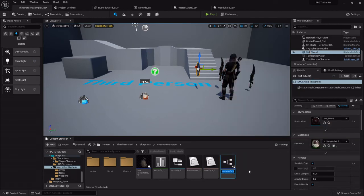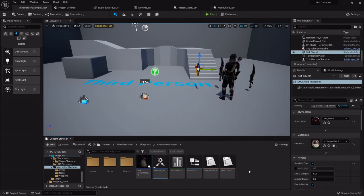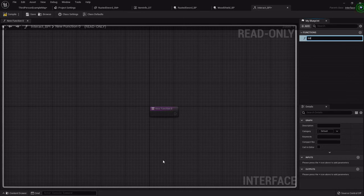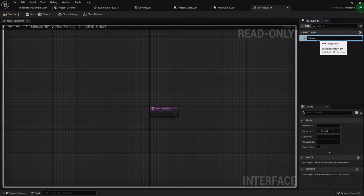This will be interact underscore BPI. I'm going to open it up and you'll see over in the top right it has these functions. It automatically highlights and lets you rename the first one. I'm just going to call it interact.